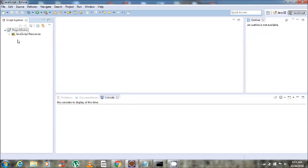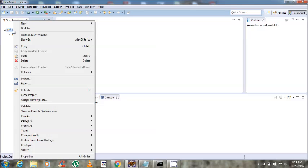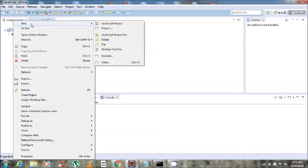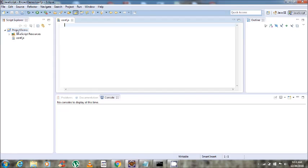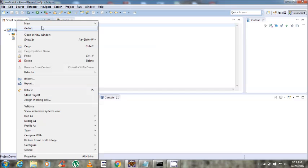For running the Protractor test case, we have to write the spec file. The spec file is needed for writing the test cases, and the conf file is needed for the configuration data. For creating the spec and conf files, we will create one new file named conf.js, and then create a spec file.